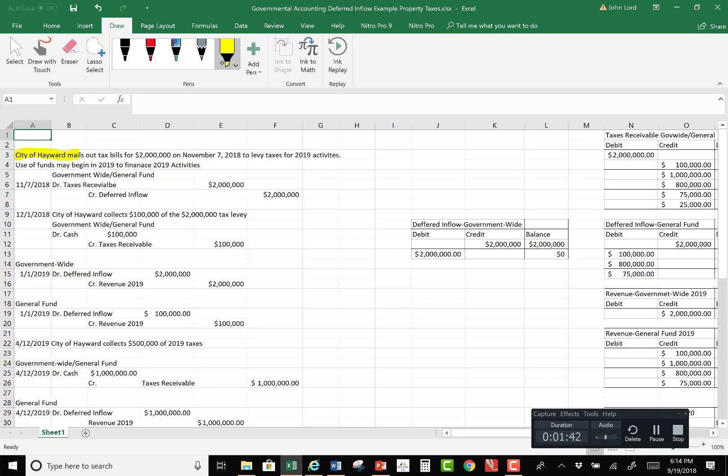Okay, so we have City of Hayward mails out tax bills for $2 million on November 7, 2018. This is not working. I don't know what the problem is.